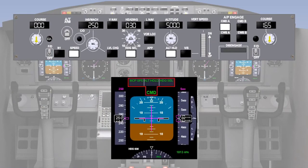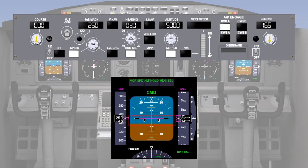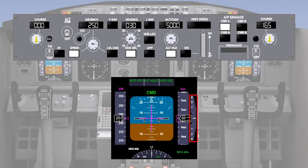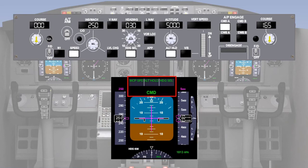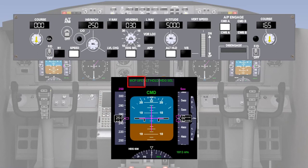The flight mode enunciator, FMA, forms part of the primary flight display, PFD, along with displays of airspeed, attitude, altitude, vertical speed and heading. The FMA usually occupies a strip across the top of the PFD, showing the AP engaged status, pitch and roll armed and engaged modes, and auto throttle engaged mode. Typically, engaged modes will be displayed in green, with armed modes in white.